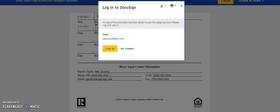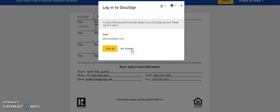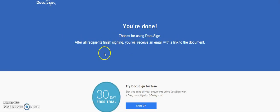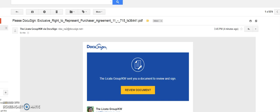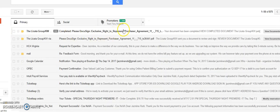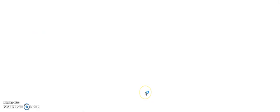That was the last signature required. You can log in if you want to sign up. No thanks. You will receive an email with the final document. I'll check my first email inbox. Here it is. Your document has been completed. View completed document.